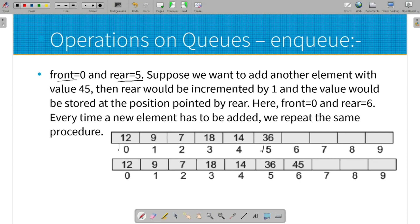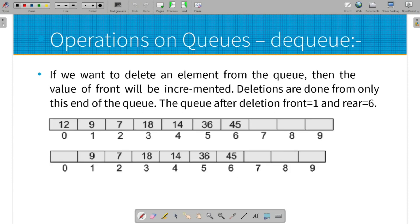For Enqueue in array: first check the overflow condition — is the queue full? If not, increment the rear end by one. If the rear value reaches 6, the queue is at max size. Then insert the new element at the rear end position. The DQ operation deletes the element at the front end of the queue.